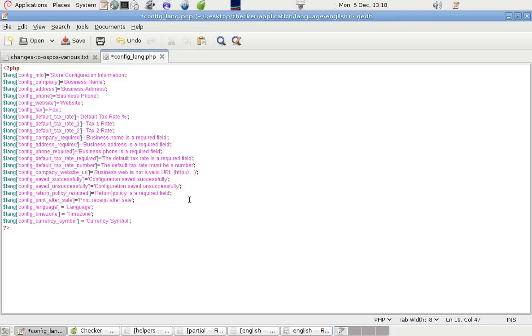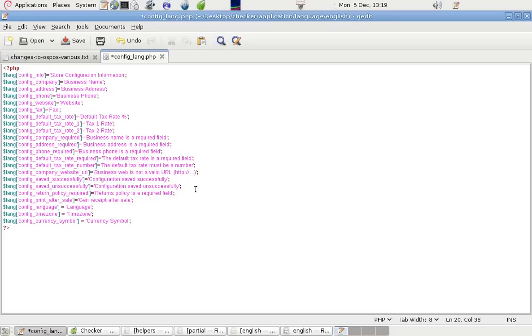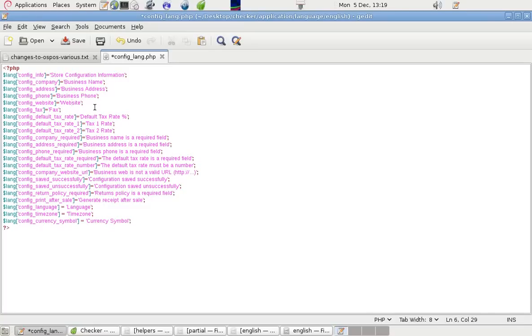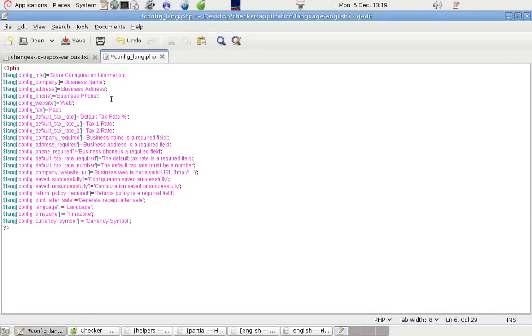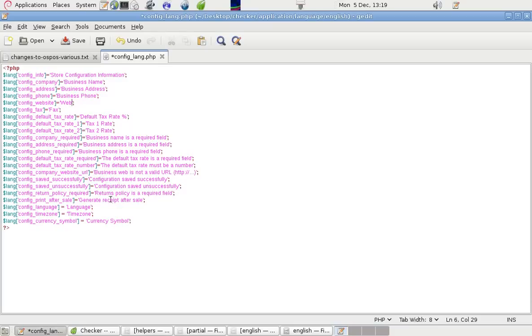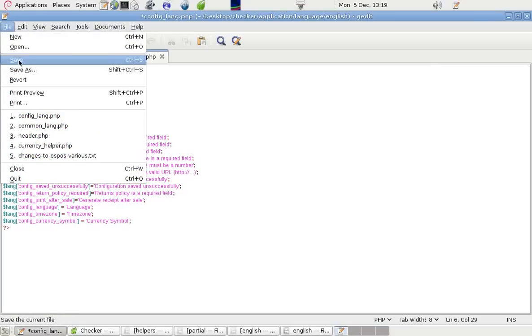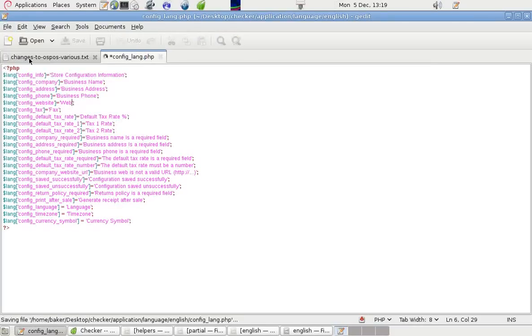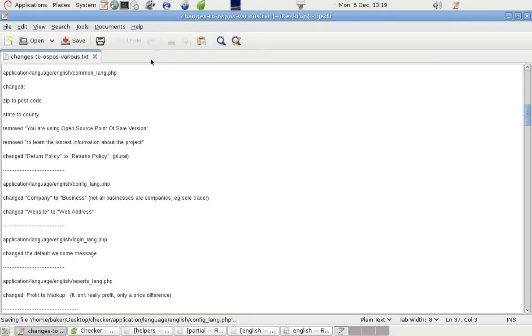I'm going to put business web rather than website, and that's OK. Returns policy, print receipt after sale, language, time zone. It doesn't actually print the receipt automatically, it generates or raises the receipt. So we've got business name, web, tax rate. Save that one. And that's a personalization that may be OK for some users.